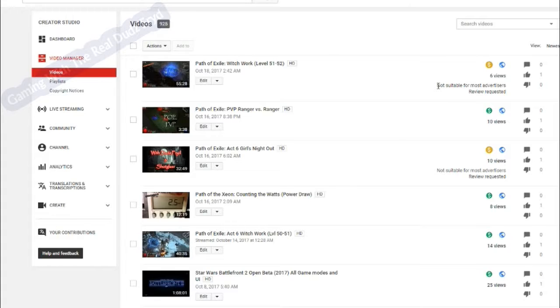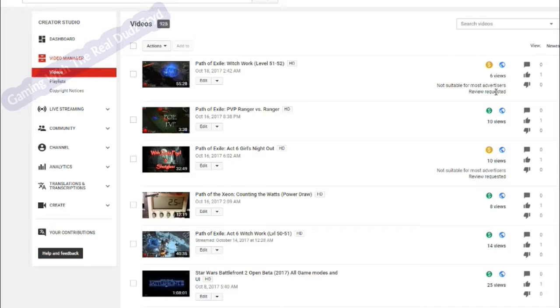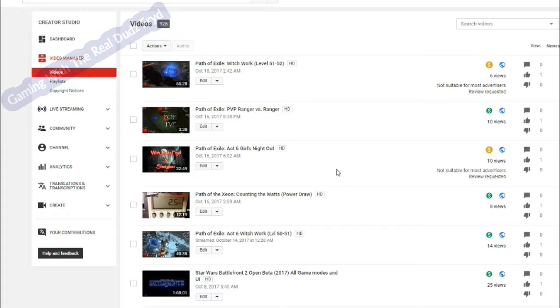The not suitable for most advertisers is something you get when YouTube, in their automatic algorithm, decides there's something wrong with your video or something offensive. The problem is you never know what it is. It could be a tag, it could be something in the title, whatever.